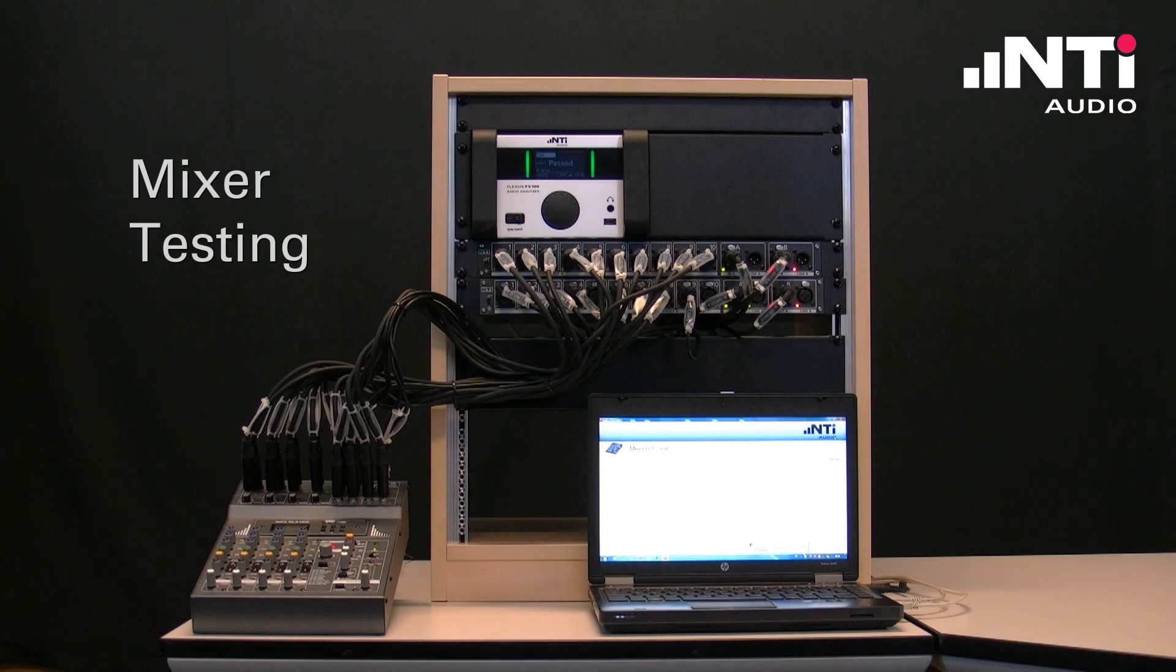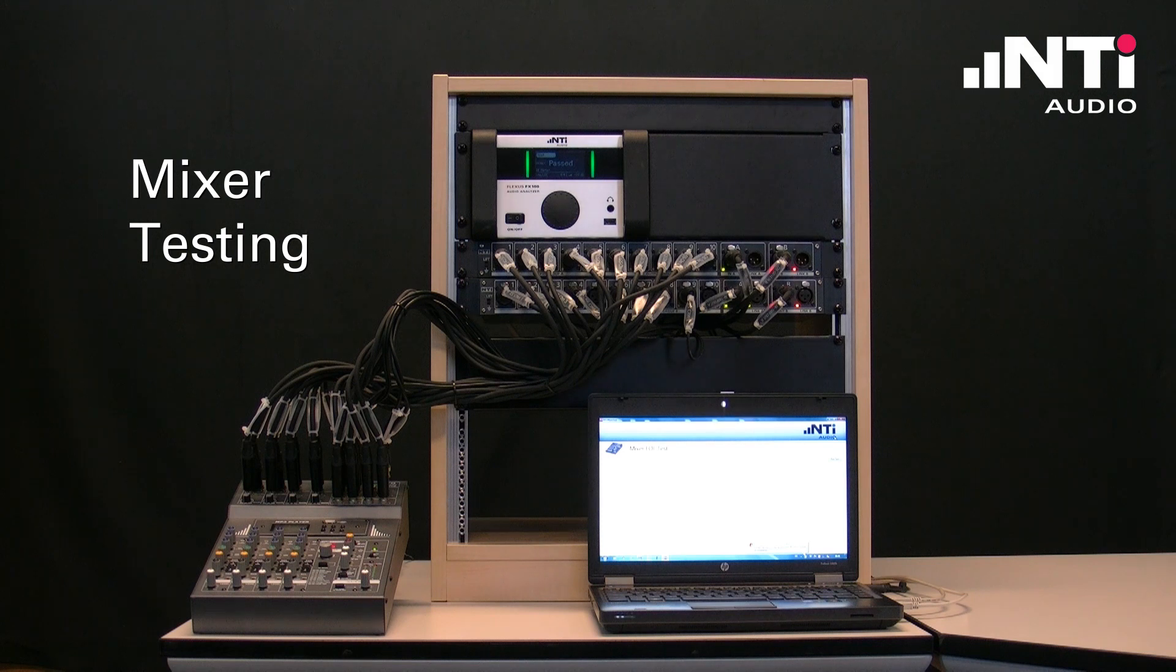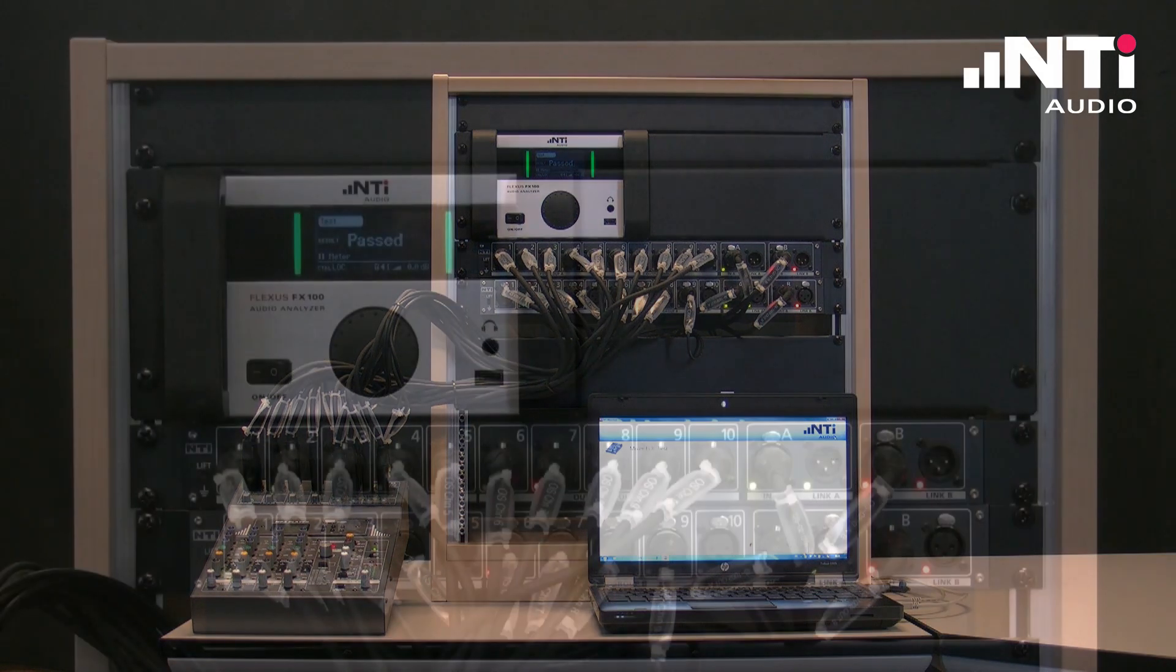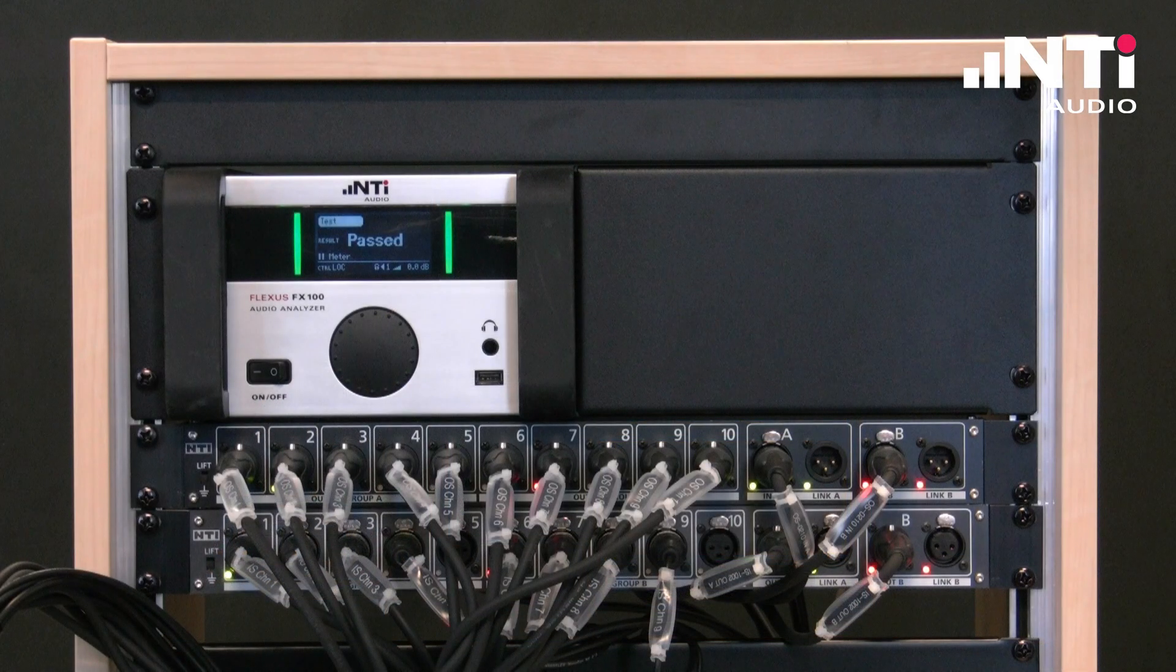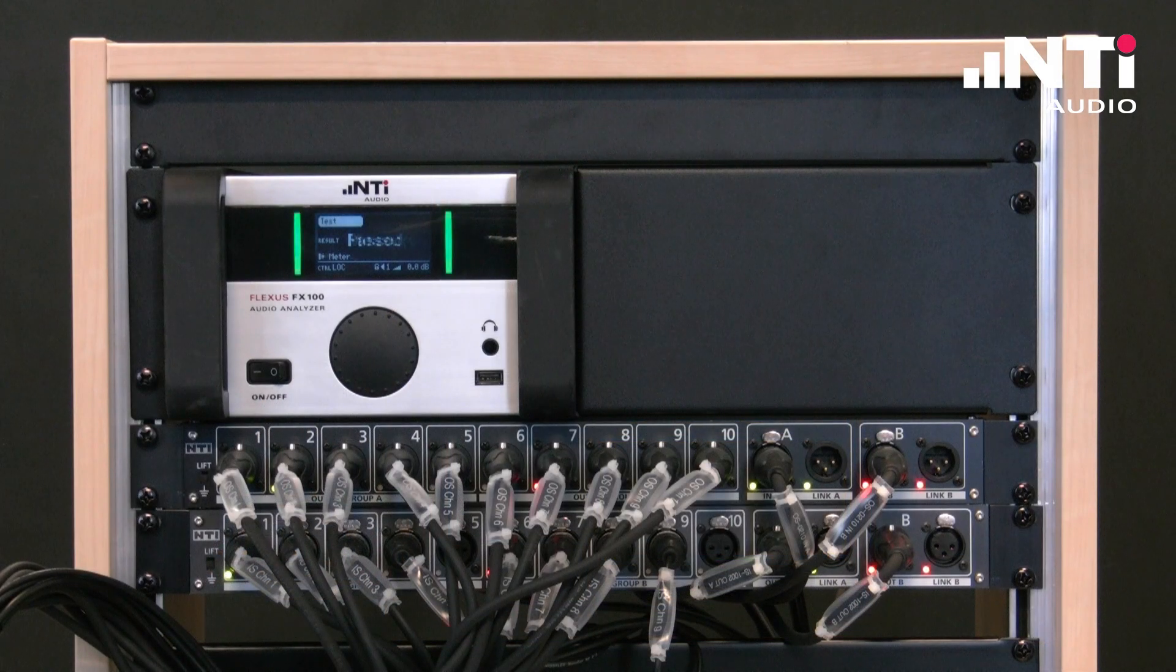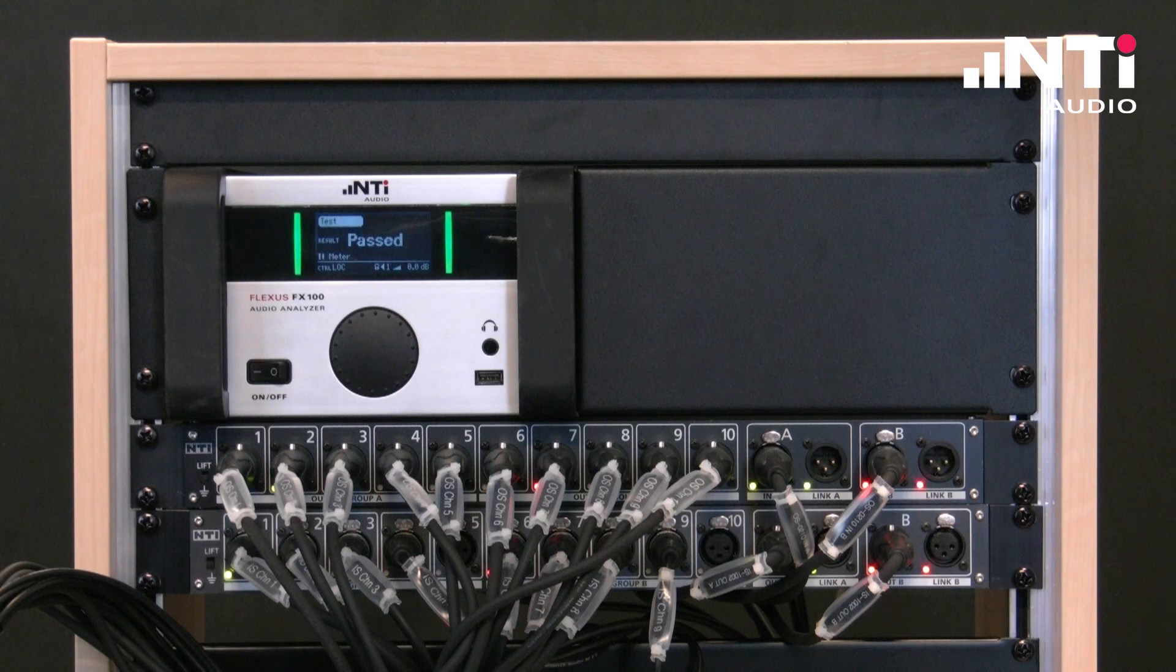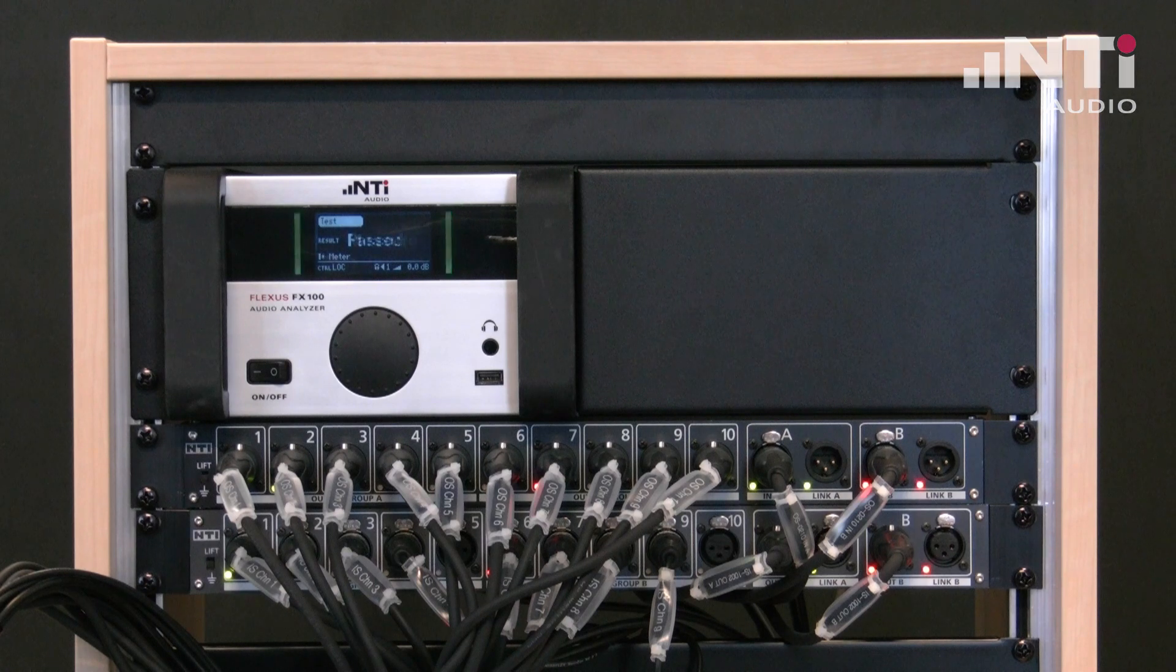As the last example we do a mixer test. For mixers the test system needs a high number of input and output channels. This can be achieved by using scalable rack mount audio switchers.